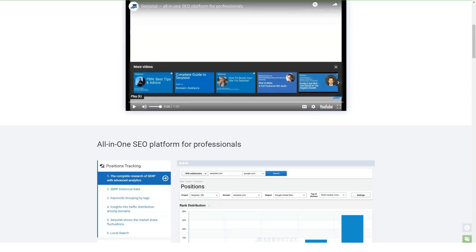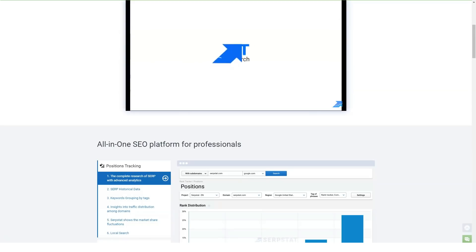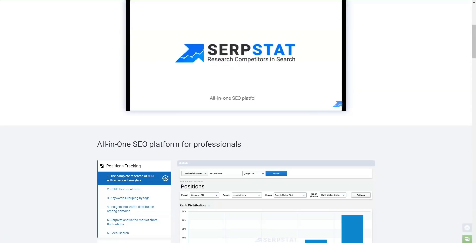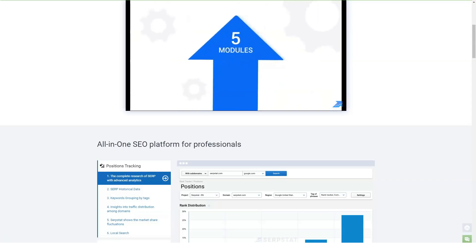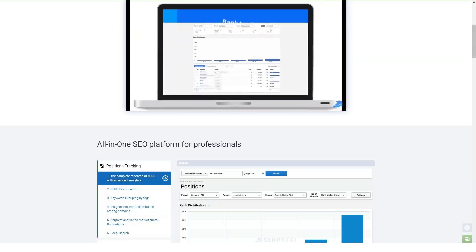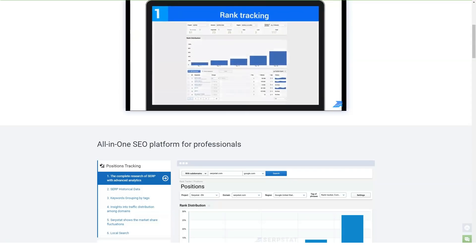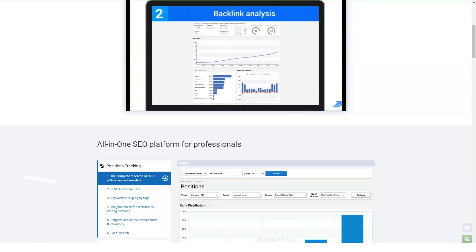Hi everyone, and today we're going to talk about Serpstat. So what is Serpstat? In case you haven't heard about Serpstat, here are a few key things you must know about the tool.